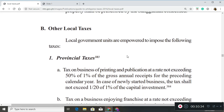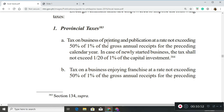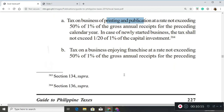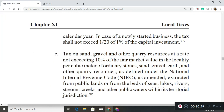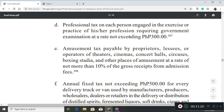Next, you have other local taxes, which are imposed by your provincial, municipal, city, and barangay governments. For provincial taxes, familiarize yourselves with what these are: printing and publication, franchise, sand, gravel, and quarry resources — these are your extractive industries, and your local government gets to tax the extraction of these natural resources if they approve. Professional tax is at 300 pesos a year per profession. There is also an amusement tax for cinemas and concert halls.